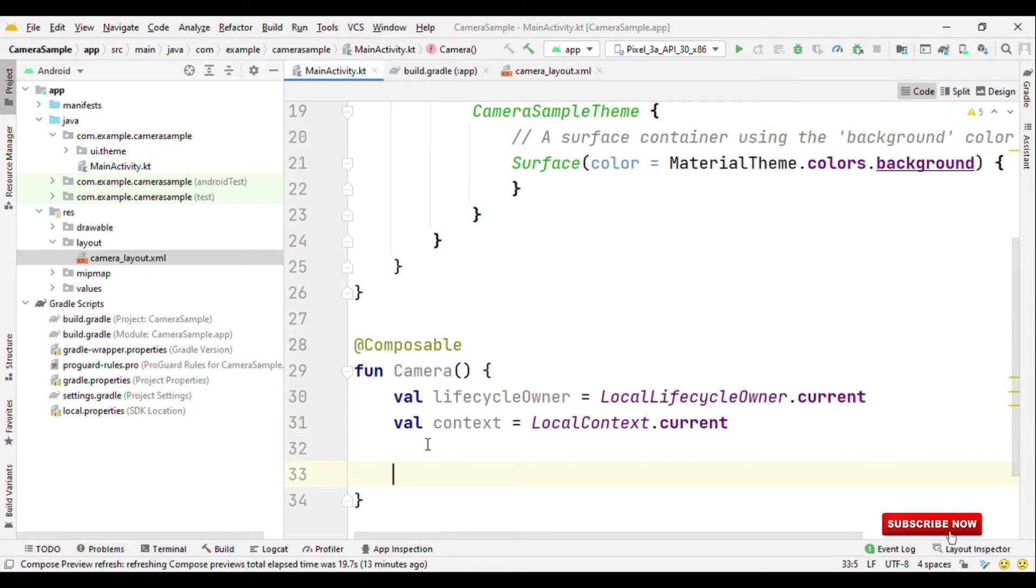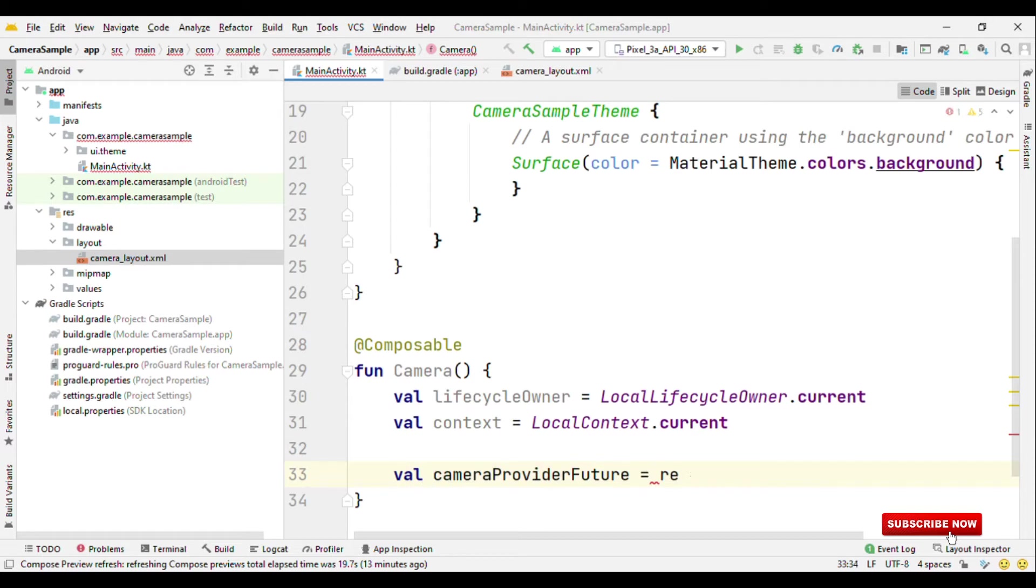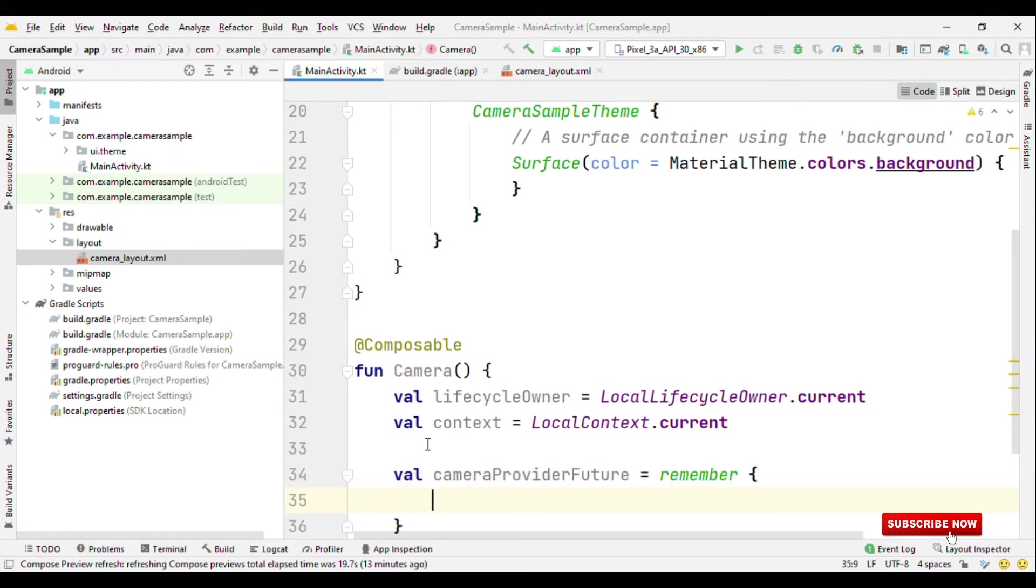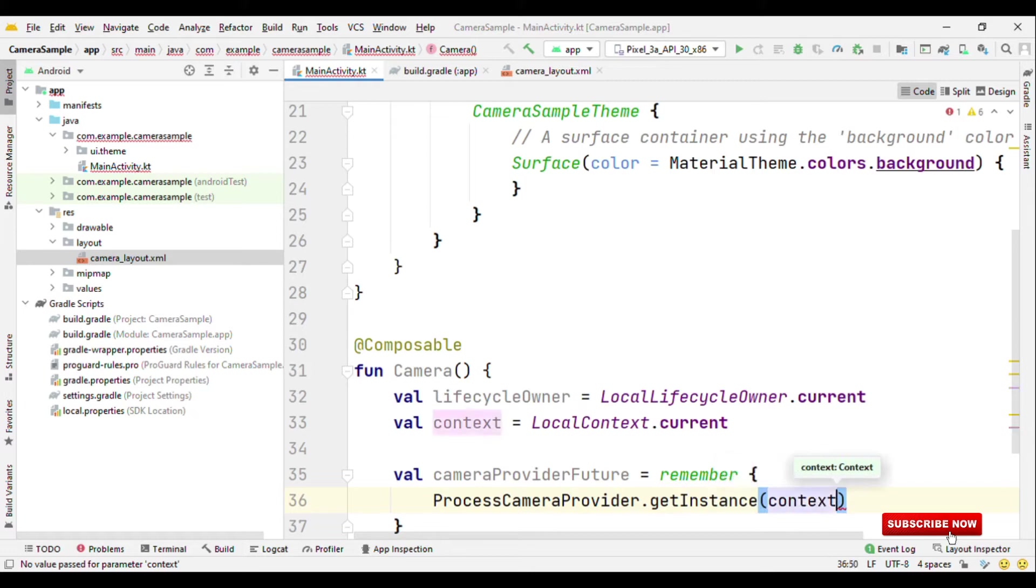Now the next is camera provider future. Because we do not want it to initialize with a new value again and again, so I'm putting it inside the remember block. So process camera provider dot get instance which require context. So we can pass on the context object here.